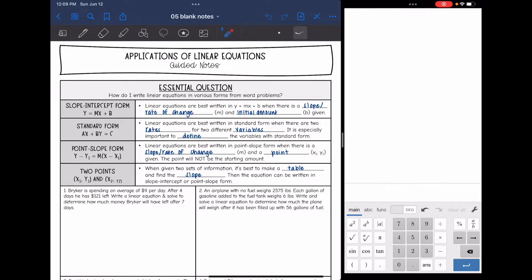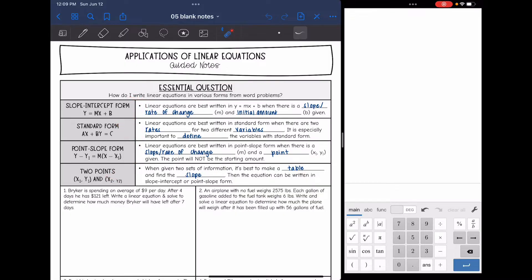Today we are going to look at applications of linear equations. We're going to answer the question: how do I write linear equations in various forms from word problems? Whenever you're given a word problem, you need to determine what information is given to you, and then that will determine what form of the linear equation you will write it in. We're going to go through each form and talk about when it's best to use that.